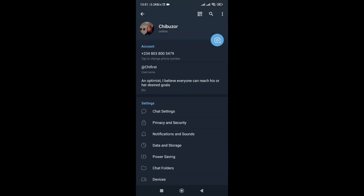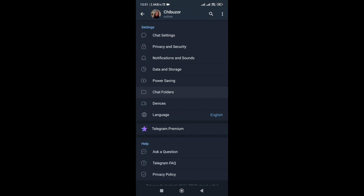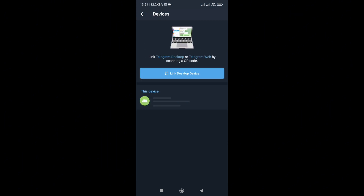Once you're in Settings, scroll down. You'll see various settings options which you can alter. Then at this portion, we are looking at Devices, because we want to unlink old devices that are still linked to this Telegram account. So we tap on Devices.